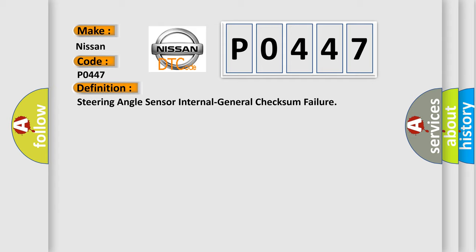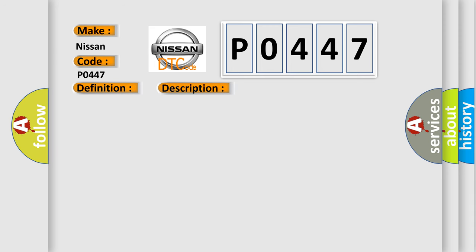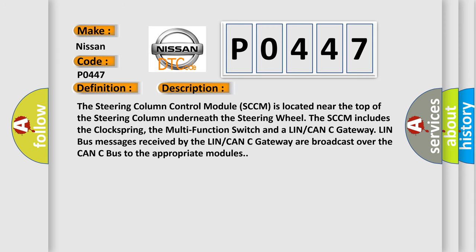And now this is a short description of this DTC code. The steering column control module SCCM is located near the top of the steering column underneath the steering wheel. The SCCM includes the clock spring and the multi-function switch.